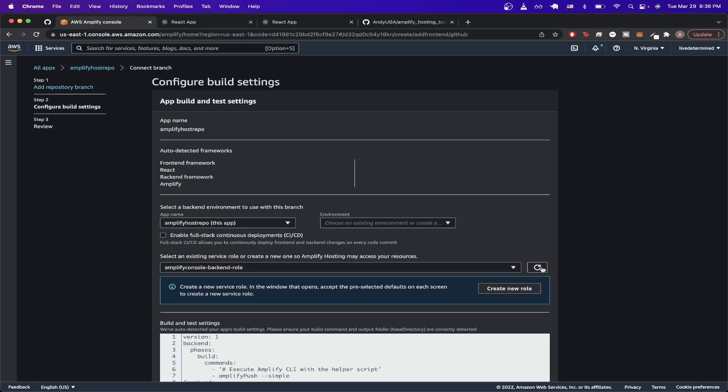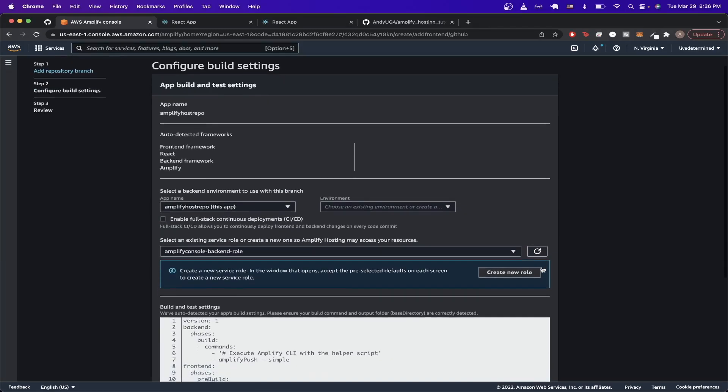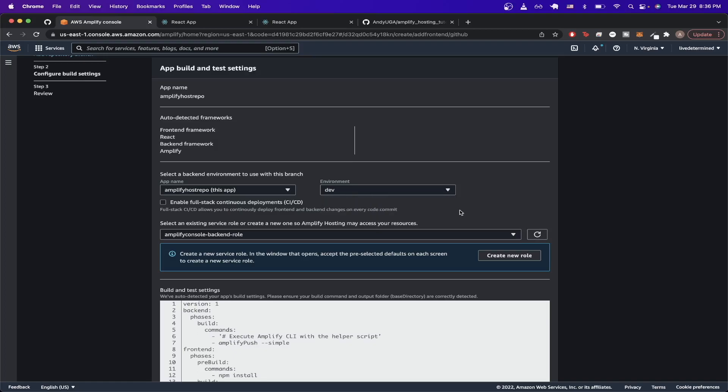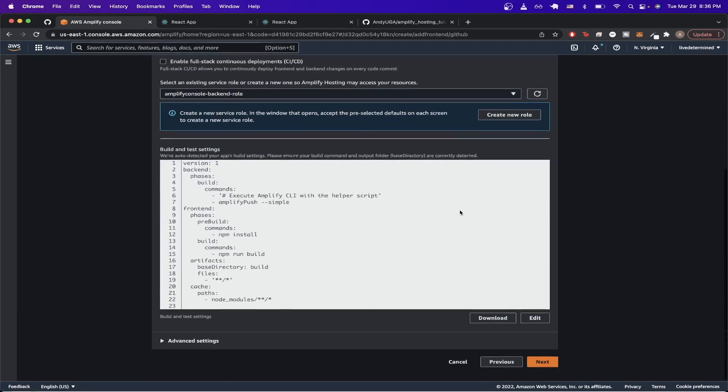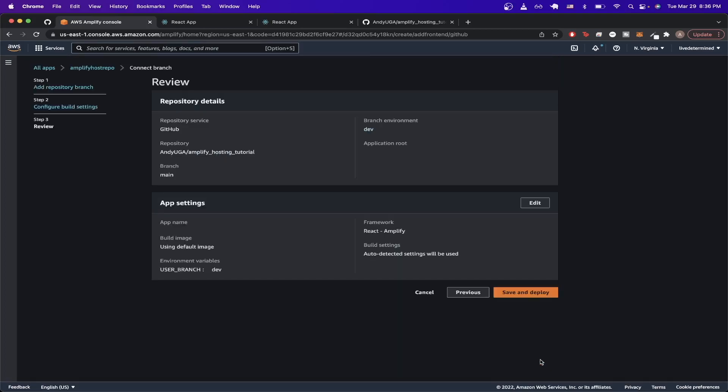Once you get to this screen, pretty much leave all the settings exactly as you see them except for environment. Go ahead and just choose dev. Then click next here at the bottom of the screen and then hit save and deploy.